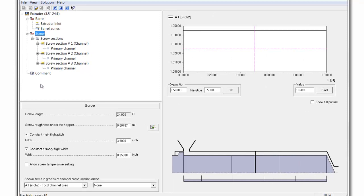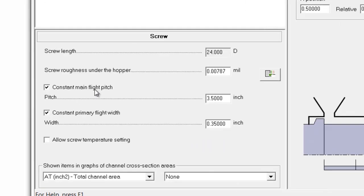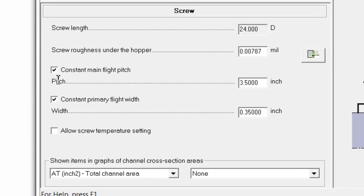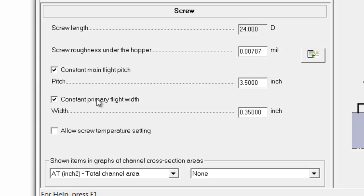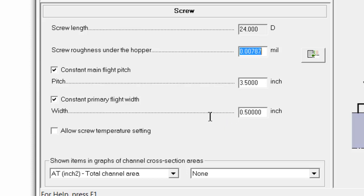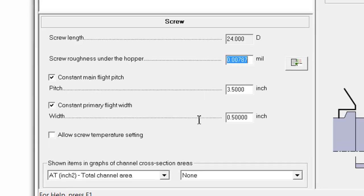Here, we can predefine the constant parameters. For example, the flight pitch, which is 3.5 inches throughout the screw, we can predefine that and that's set by the diameter. And the constant primary flight width, which we said was 0.5 inches, we can change that here at 0.50 inches.